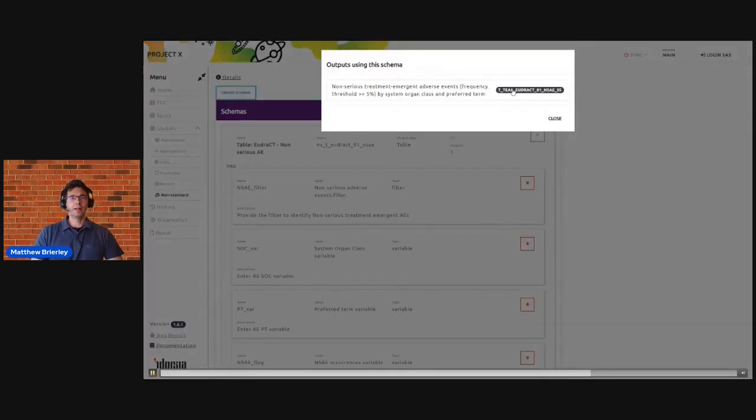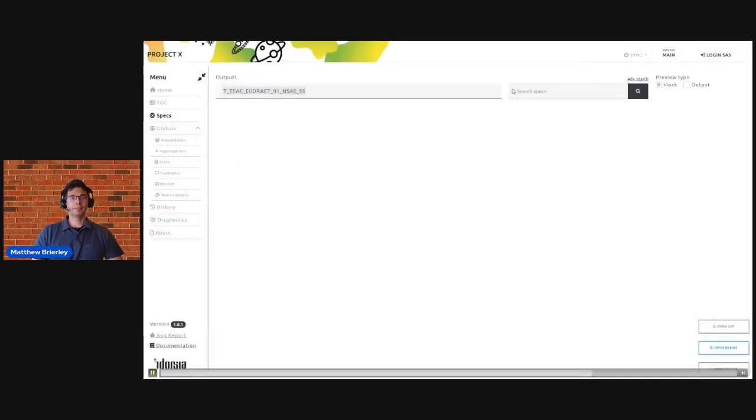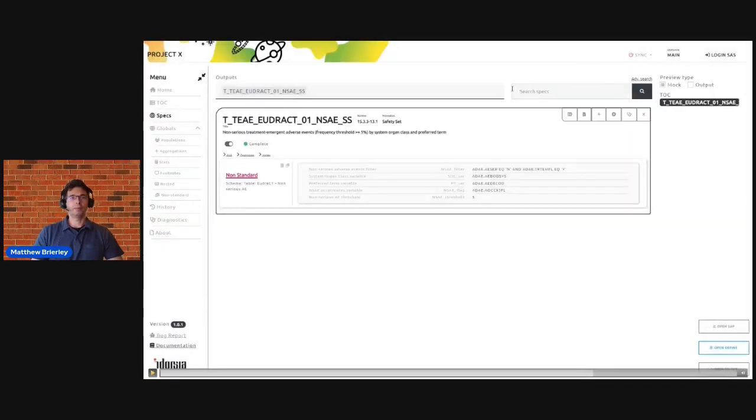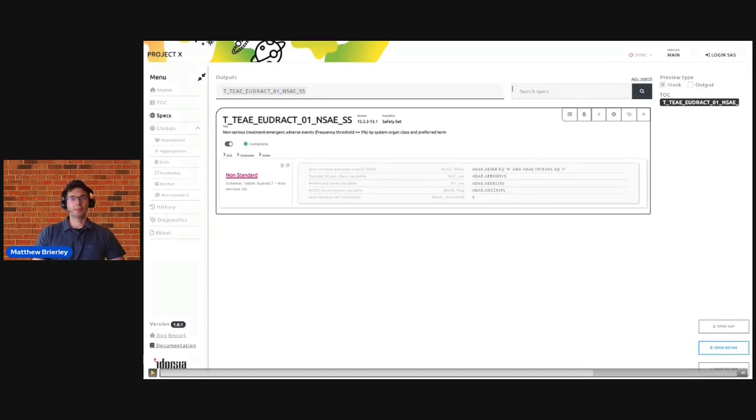Again we can link this to see which outputs are currently using these non-standard outputs, and if we click through we can see the display as it would be presented to the study programmers to fill this in and use this non-standard output.